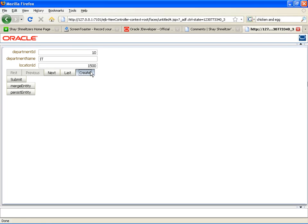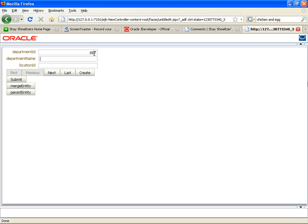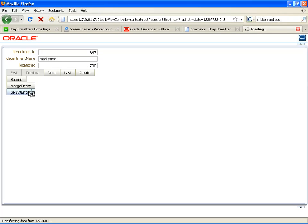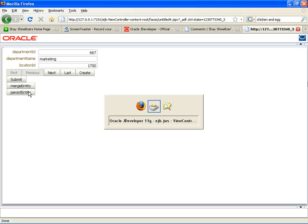And we'll click the create button to create an empty row. Create, for example, department 667, marketing in location 1700, and click persist entity to insert the new record into the database.